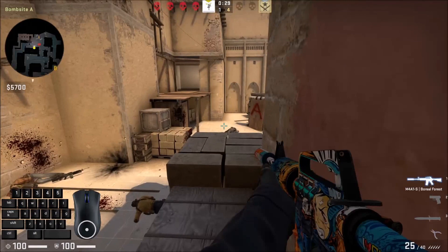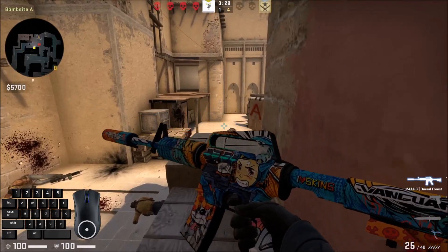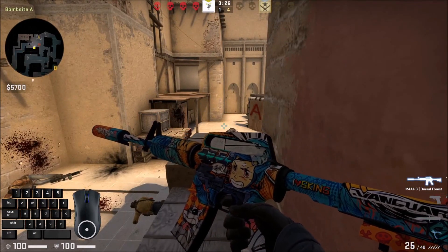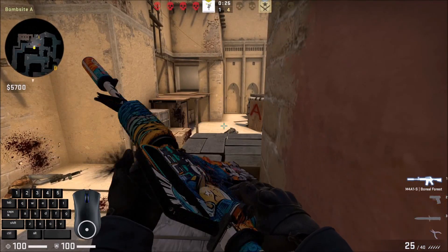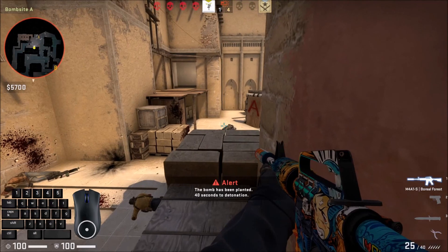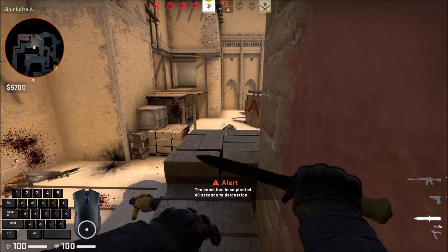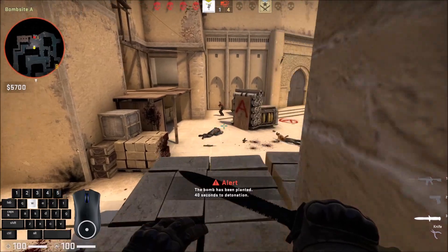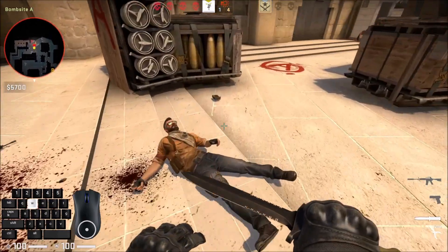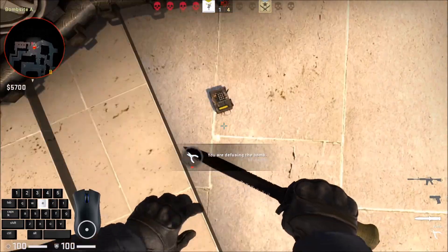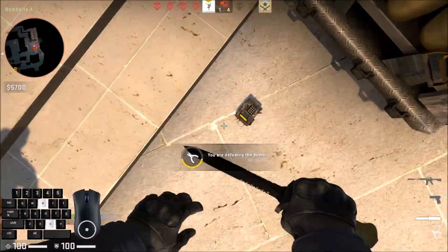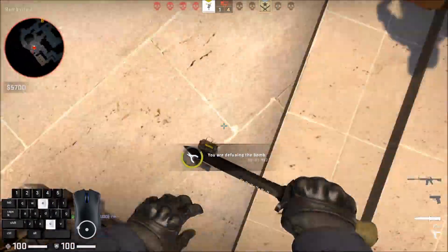Okay so let's see this in action. I'm gonna let the bot plant the bomb, then I'm gonna go defuse it. While I'm defusing, I'm gonna stare directly down at the bomb while holding E, and hold down C, which will change my sensitivity and allow me to spin faster.